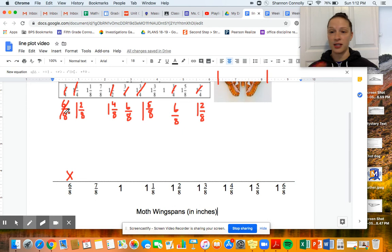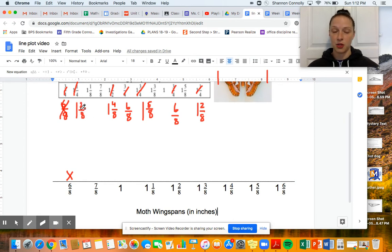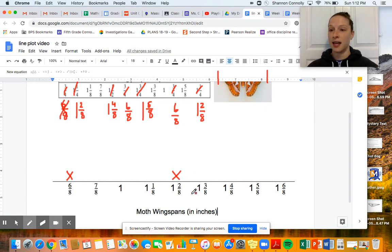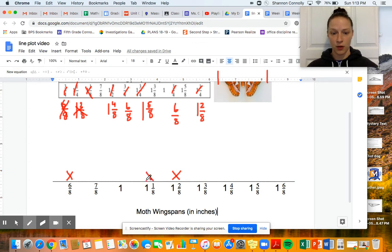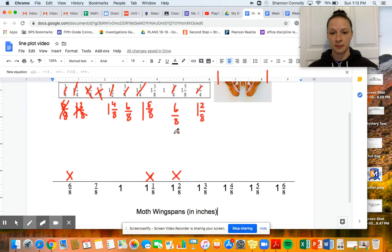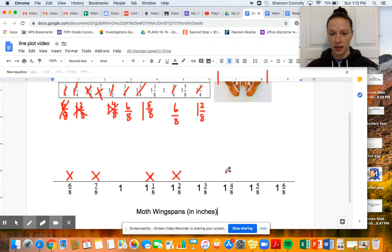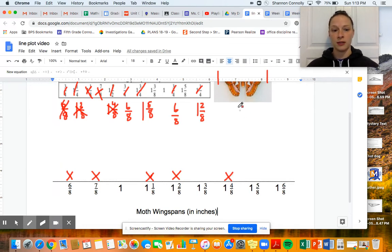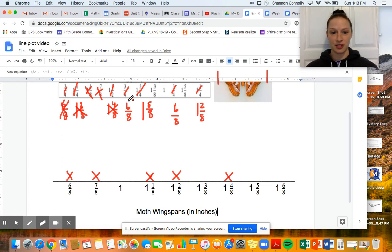I'll cross off that piece of data — I've already taken care of it. I want to make sure my line plot is accurate. The next moth measured one and two-eighths inches, so I'll put an X above one and two-eighths to represent that moth. The next measured one and one-eighth inches — I'll put an X above one and one-eighth, remembering that one X represents one moth. Then seven-eighths gets an X, and then one and four-eighths inches gets an X.